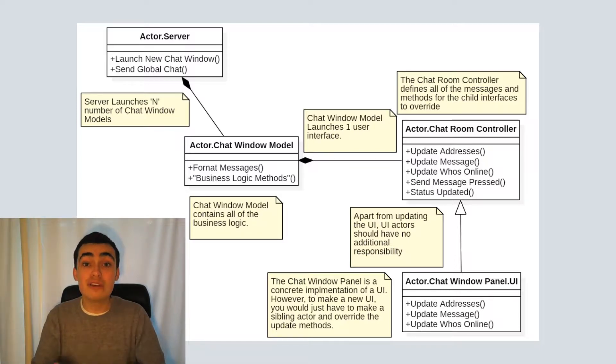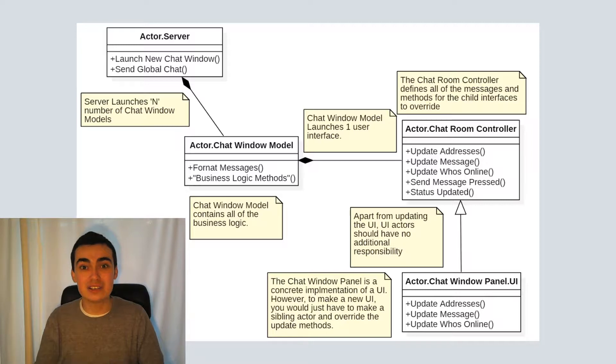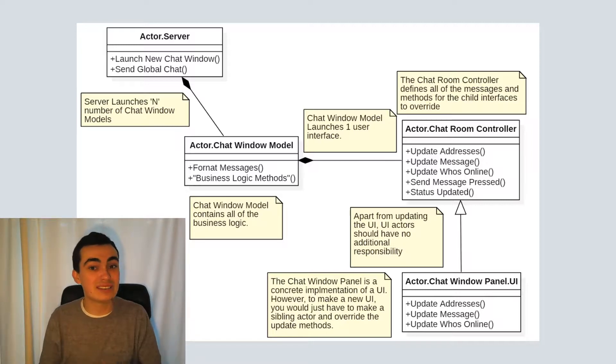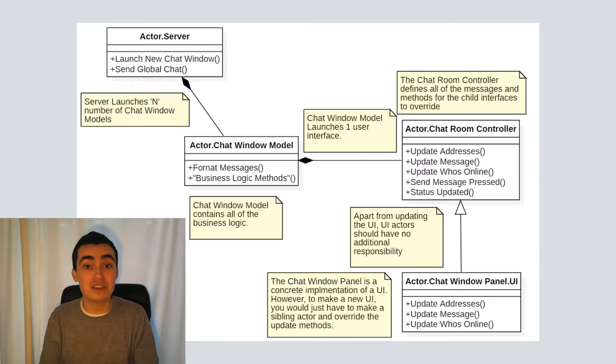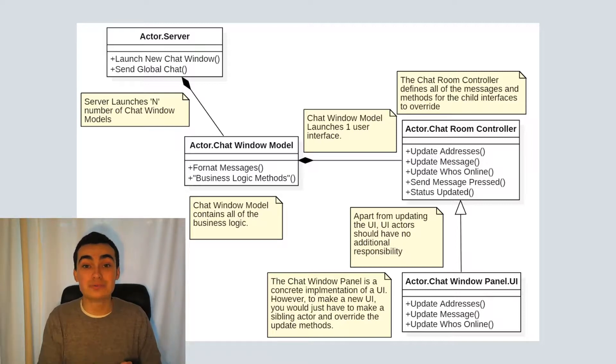The concrete implementations of our user interfaces are going to be the child classes, or the child actors of the controller. So I've created one called chat window panel.